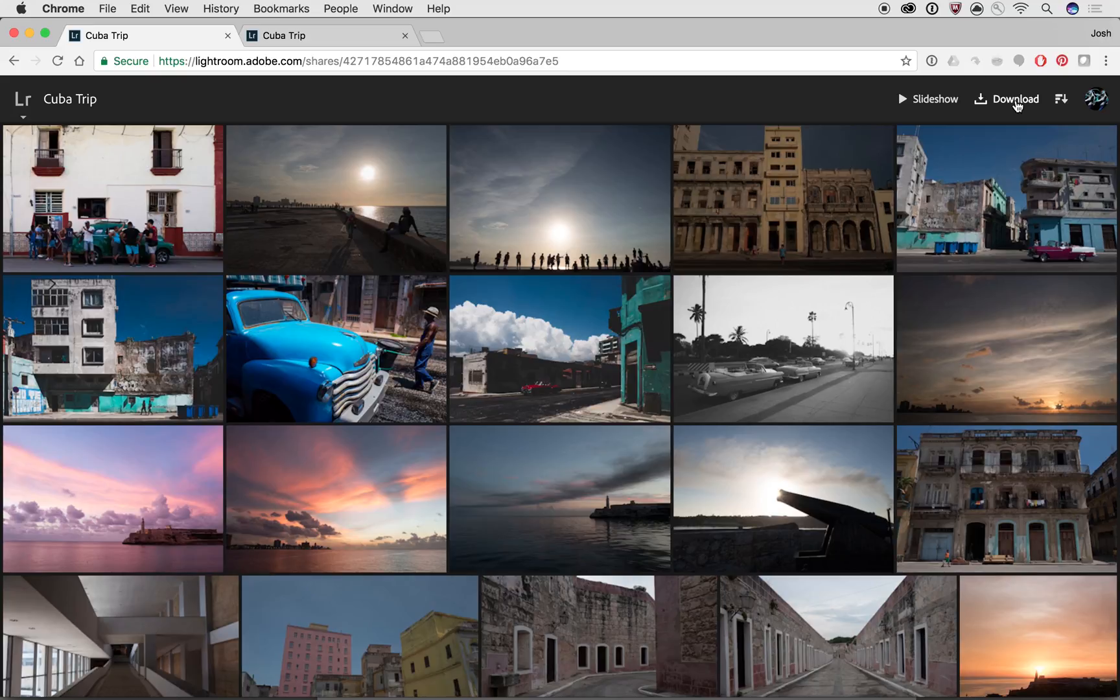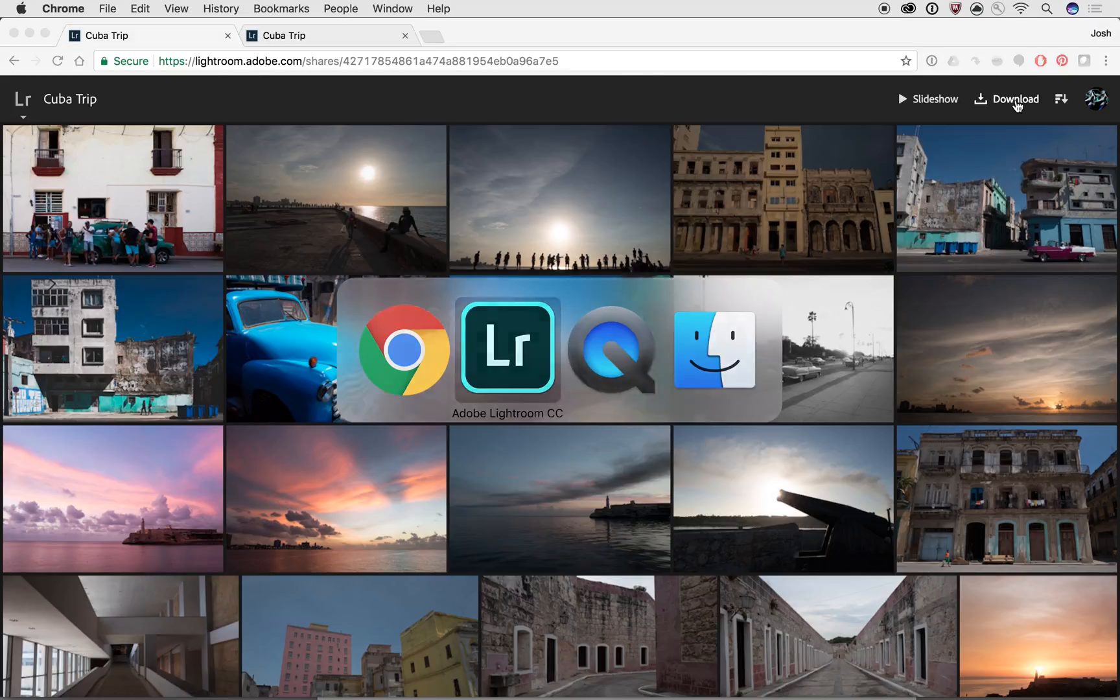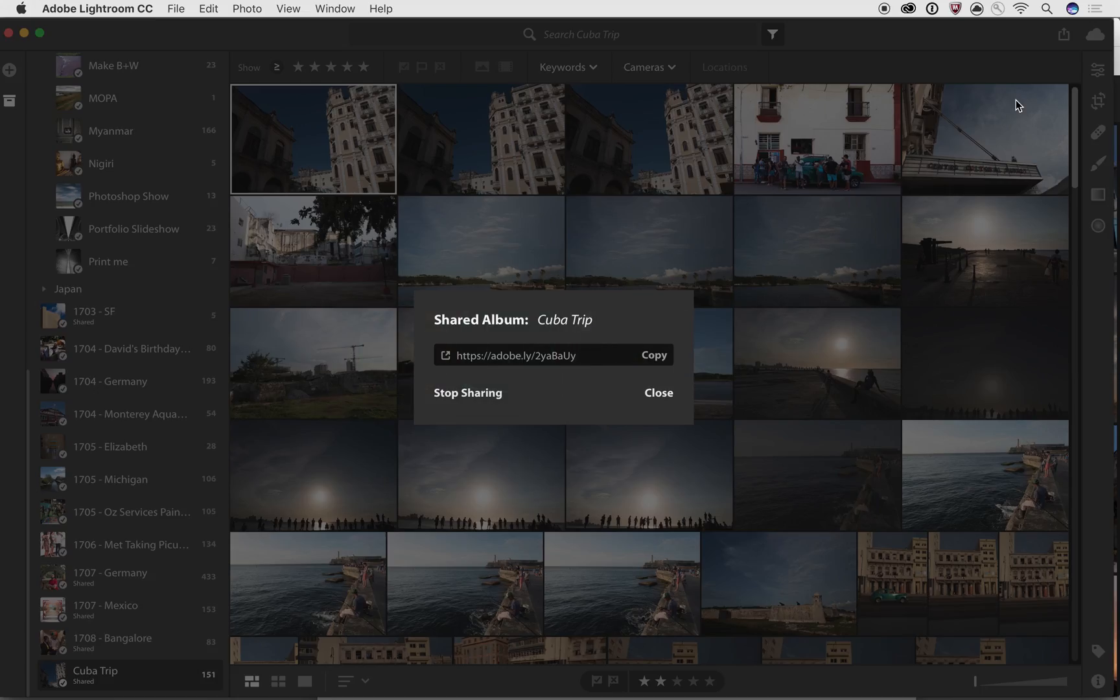You can use it with your web pages. We even have a Lightroom for Apple TV. And we'll show that in another video at some point later on. But that's some of the really great things you can do to share your photos.